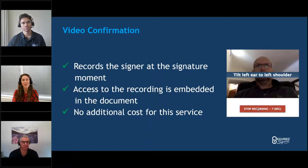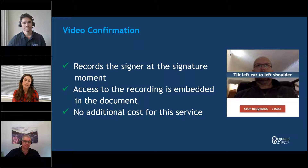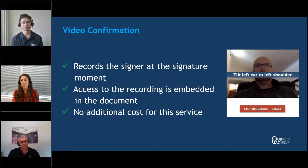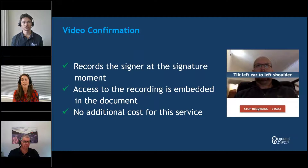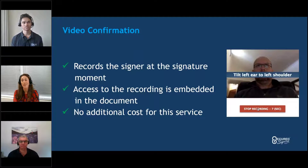The third option is video confirmation, which records the signer at the signature moment. It will prompt you for some actions — like tilting your left ear to your left shoulder — takes a recording of that, and it gets embedded with the document. The beauty of it is it's so easy to set up and it's completely free.